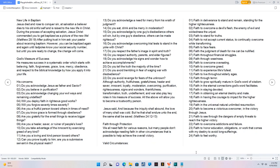New Life in Baptism. Jesus died and rose to conquer sin, at salvation a believer dies to his old sinful self and is raised to the new life in Christ. During the process of accepting salvation, Jesus Christ commanded you to get baptized as a picture of the new life. Matthew 28:19, after putting trust in him ask your pastor about receiving baptism. However, you can be baptized again and again until tadpoles know your social security number, but until you are ready to change, the change will come.